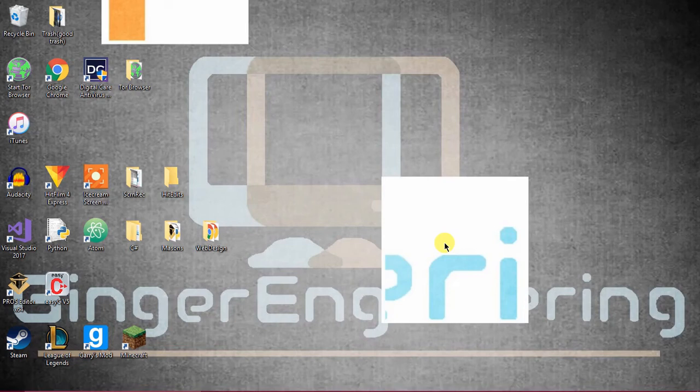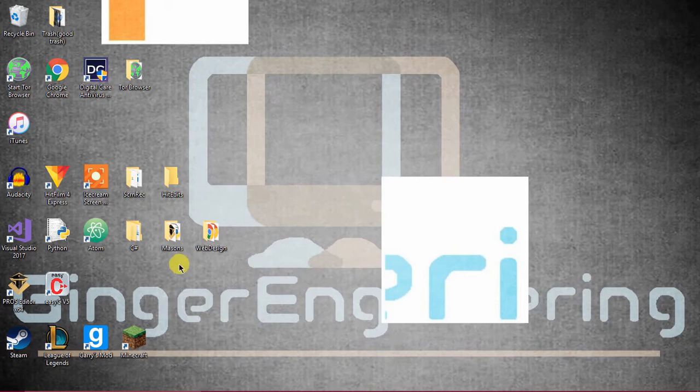Hello and welcome to Ginger Engineering. In today's video, I'm going to be showing you how to program your robot using EZC-V4 or EZC-V5.